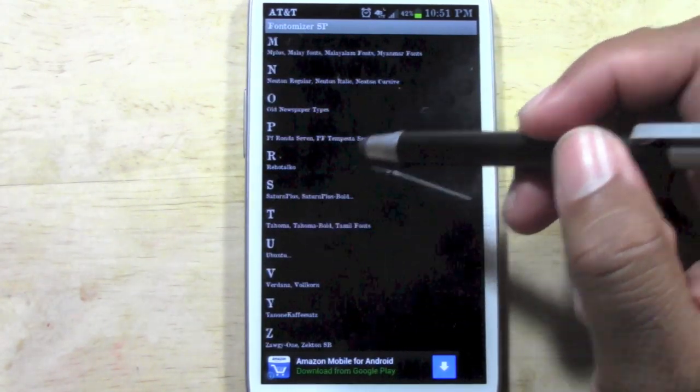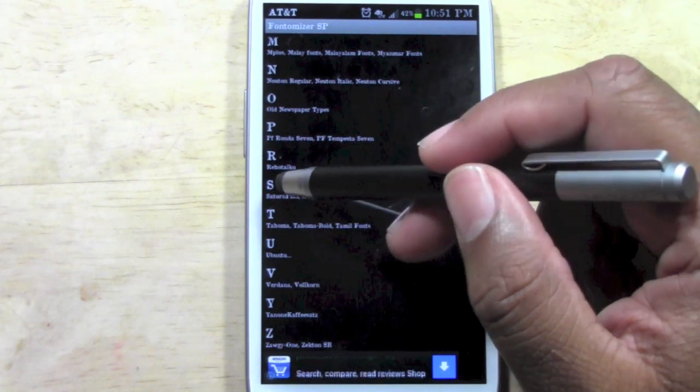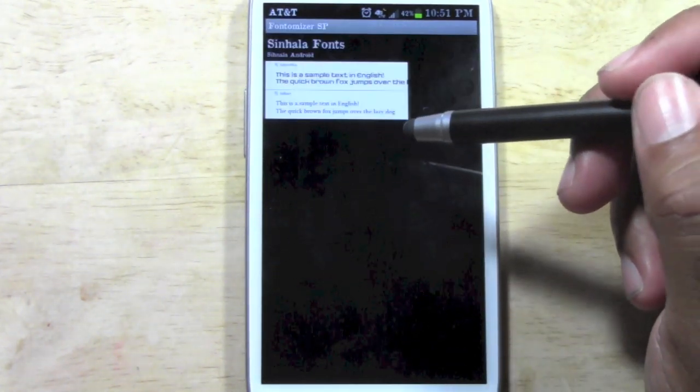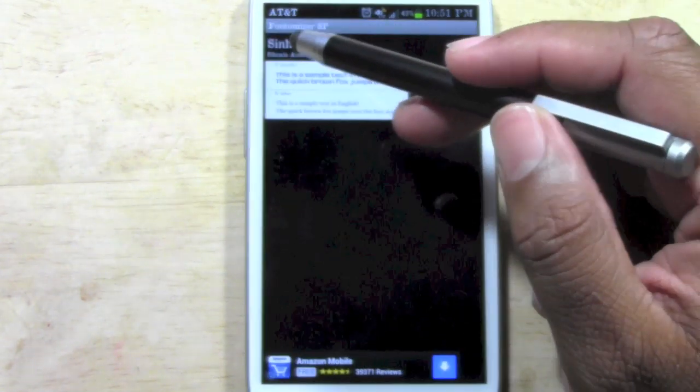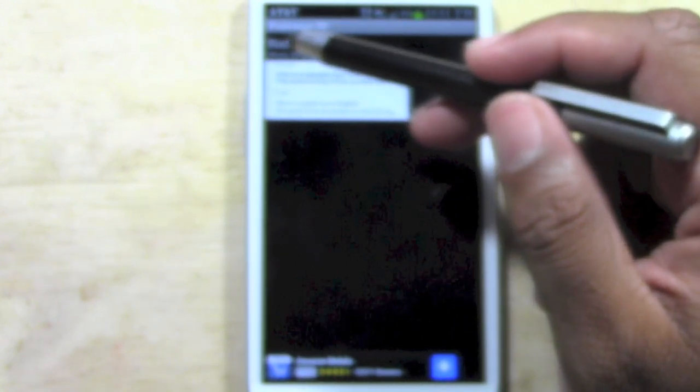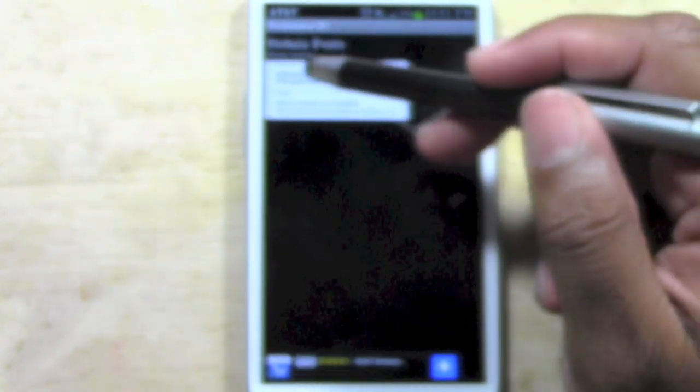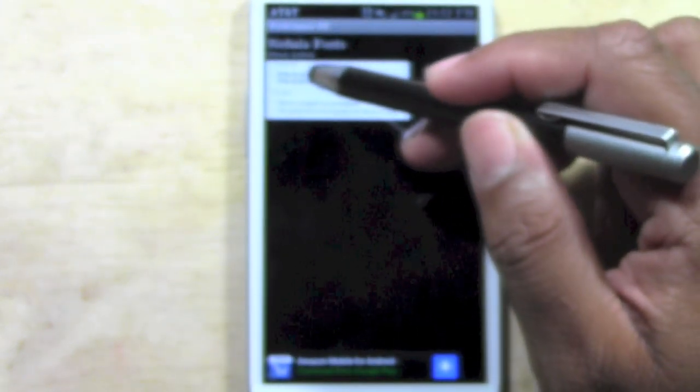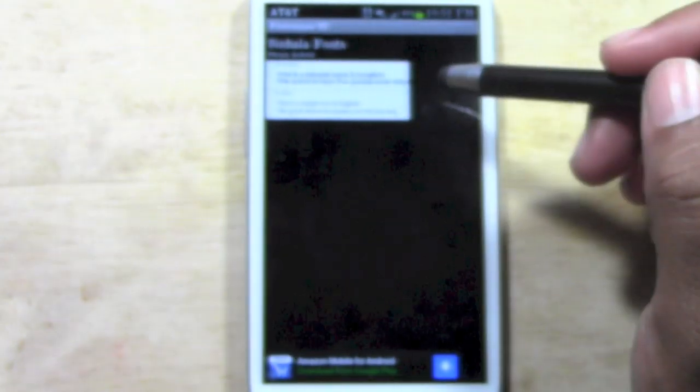For example, let's go to S and that's a little different. This is called Saturn Plus. So, tap on the one you want. We'll tap on here.